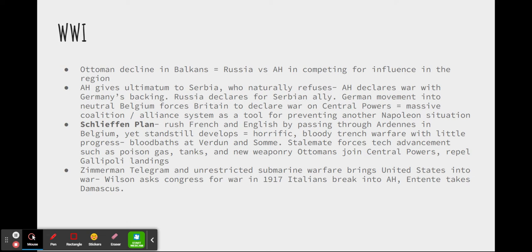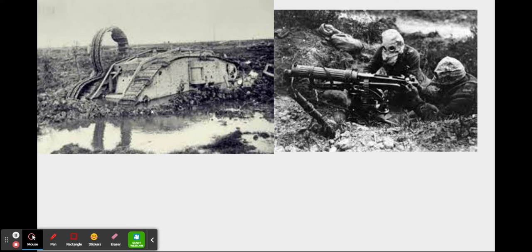Woodrow Wilson asked Congress for a declaration of war in 1917. Various events occurred abroad — the Italians pushed into Austro-Hungary and the Entente eventually took Damascus. But over the course of the war in Europe itself, along the Eastern Front and the Western Front particularly, movement was very minimal. In places such as the Somme and Verdun, ridiculous losses of life took place for relatively little gain in terms of land. Here we see a downed British tank in the mud, and a machine gun nest with primitive gas masks — evidence of the technological development that is worth mentioning in the First World War.